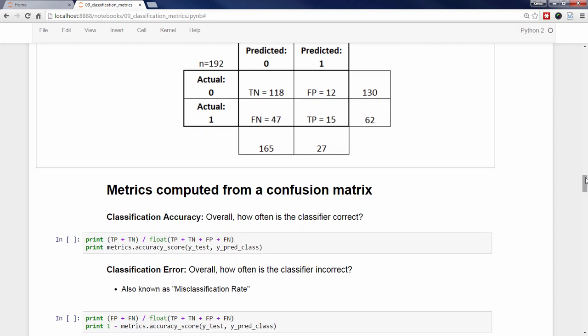The confusion matrix is useful in helping you to understand the performance of your classifier, but how can it help you to choose between models? It's not a model evaluation metric by itself, so you can't simply tell scikit-learn to choose the model with the best confusion matrix. However, there are many metrics which can be calculated from a confusion matrix that can be directly used to choose between models. Classification accuracy can be calculated from the confusion matrix by adding the true positives and true negatives and dividing by the total number of observations.